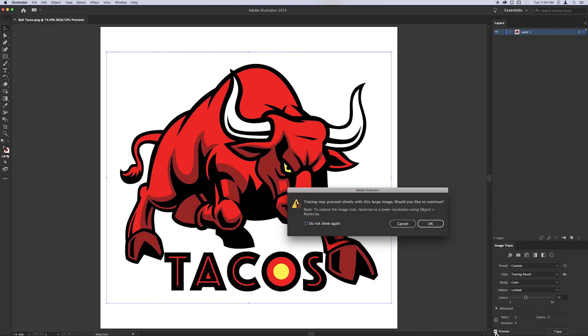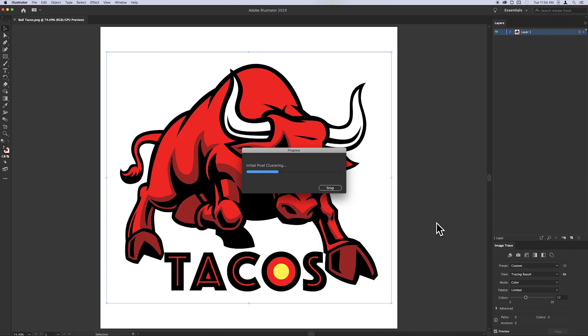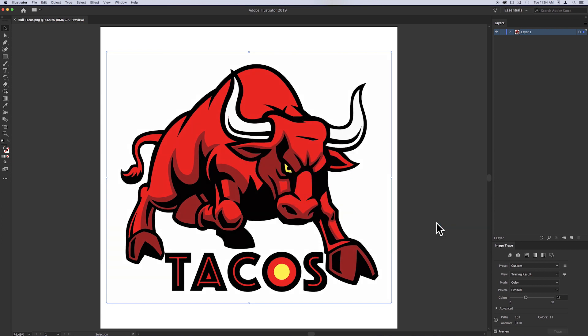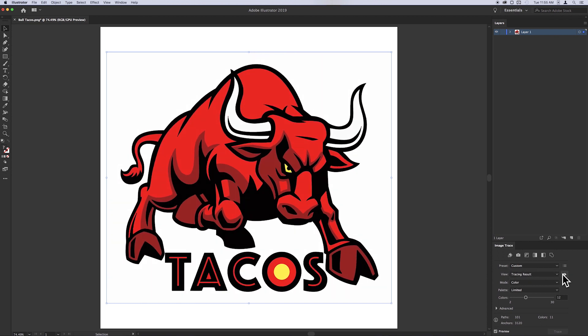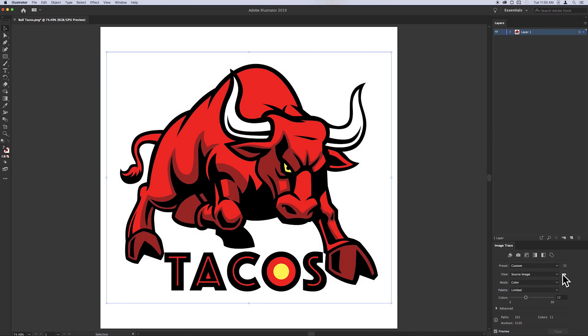Click the preview box to instantly see the results of changes to adjustments, or leave it off and click when you're ready. Do you want to see the original file versus the newly traced file? Just click and hold the eye icon to switch between the two views.